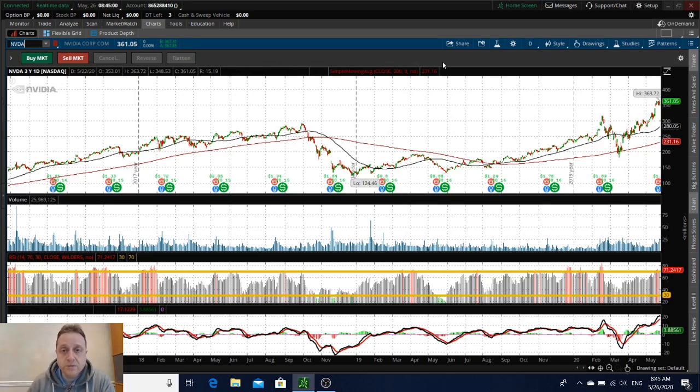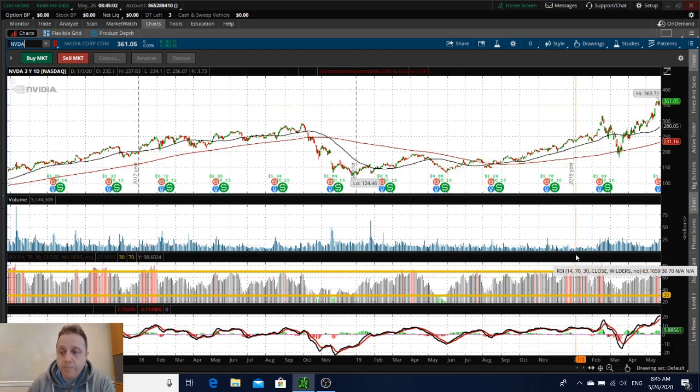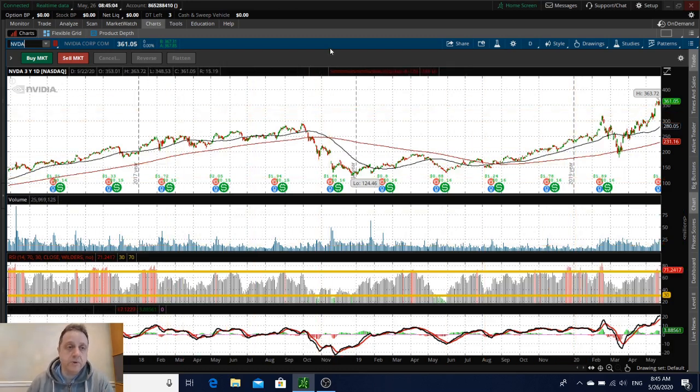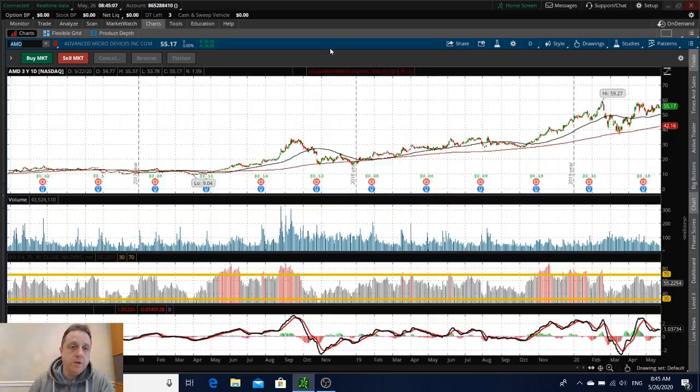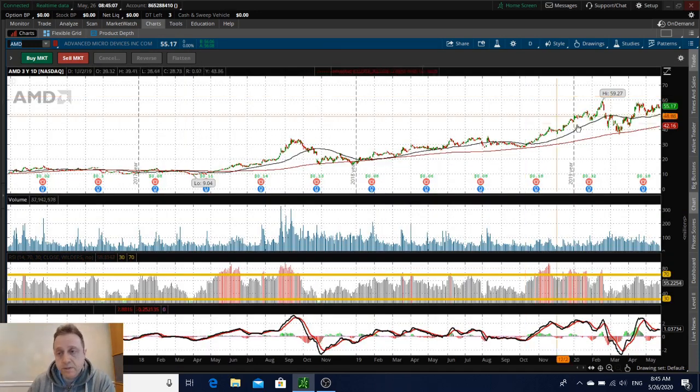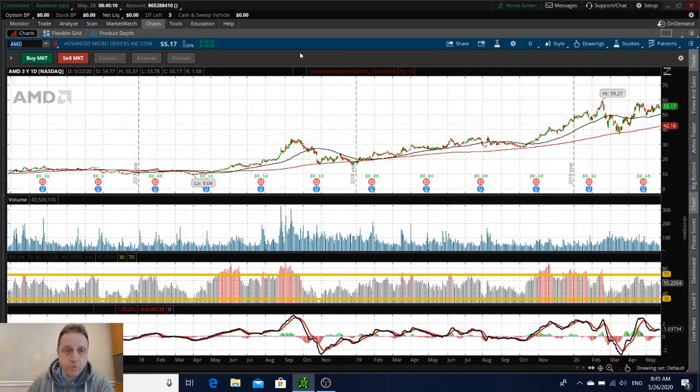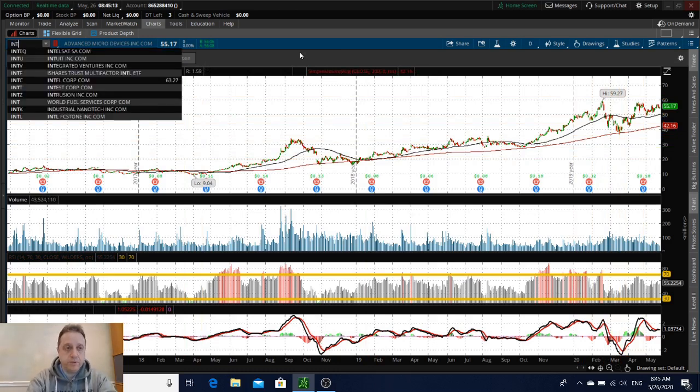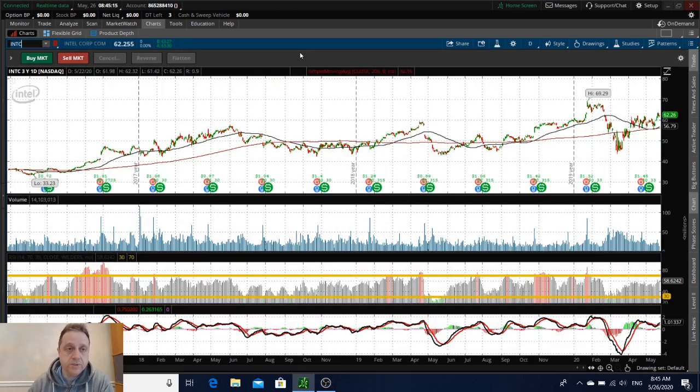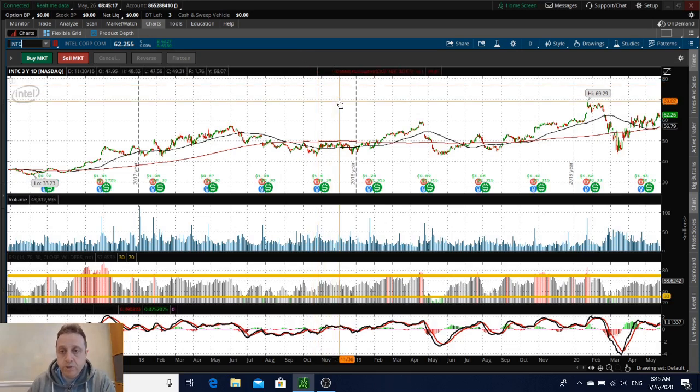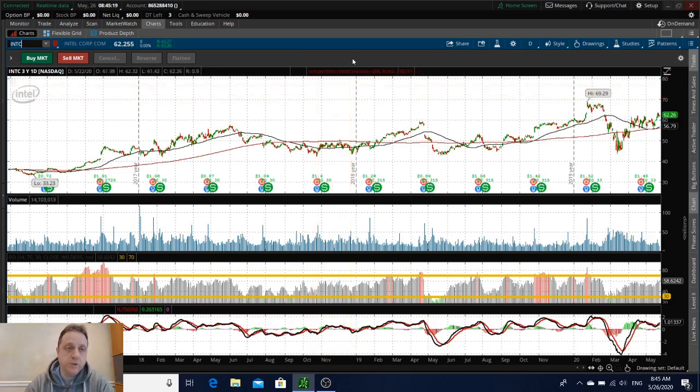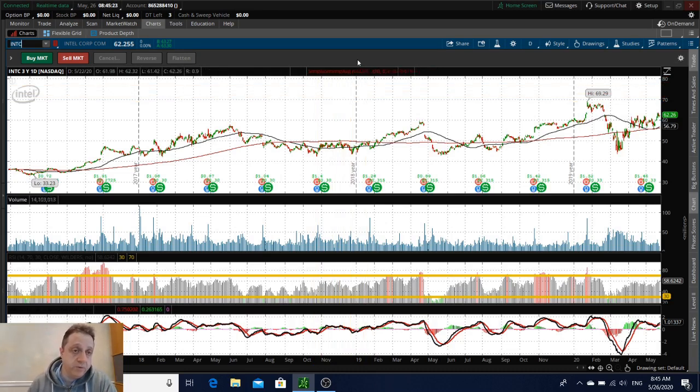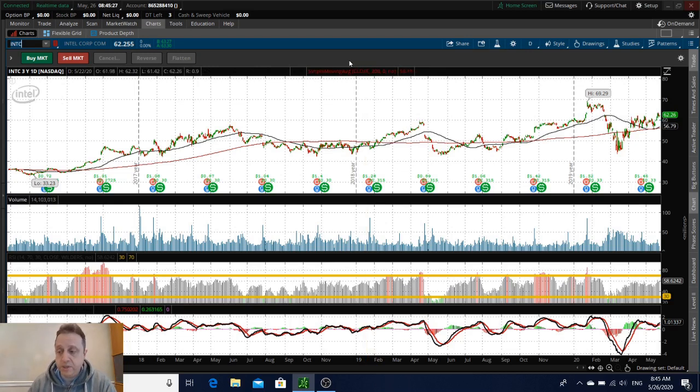For example, a company like AMD is a better buy in my opinion at these prices, or Intel. AMD said that they will be growing like 20 percent year over year, and Intel is trading in my opinion very low and they're a big player in the data centers as well. So these two companies I would prefer at this point to Nvidia.